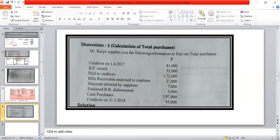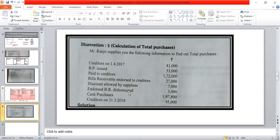Then we start our next problem — to calculate total purchase. In total sales, credit sales plus cash sales equals total sales. For purchase, credit purchase equals total purchase. Mr. Ranjit, for suppliers, gives the following information to find out total purchase: creditors amount, bills payable issued, cash paid to creditors, bills receivable endorsed, discount allowed by supplier, endorsed bills receivable dishonored, cash purchase, and creditors closing balance.